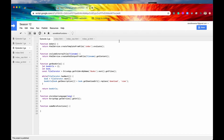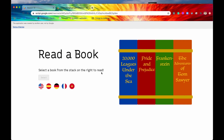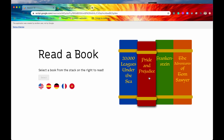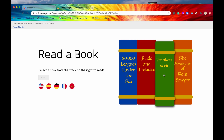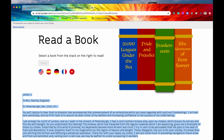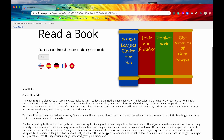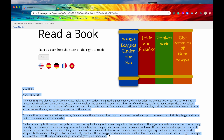Let's go into our web app and just see what we're dealing with. Here is the web app I have built out — it's called Read a Book, and it says select a book from the stack on the right to read. So let's say we wanted to read Frankenstein — we hover over it, click on it, hit the select button, and we have at least the first part of Frankenstein. If we select 20,000 Leagues Under the Sea and hit select, we have the first part of that displayed.